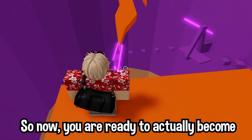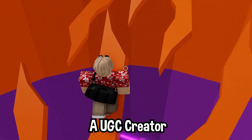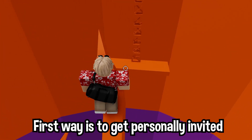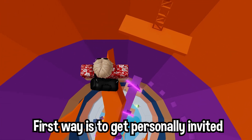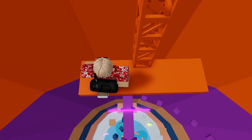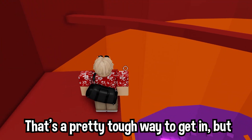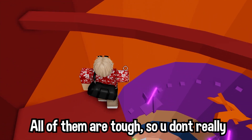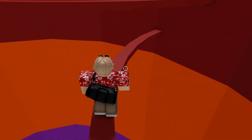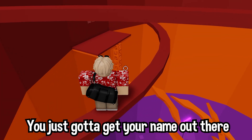Now you're ready to actually become a UGC creator. There are three ways to do it. The first way is to get personally invited into the program — that's a pretty tough way to get in, but all of them are tough so you don't really have much of a choice.